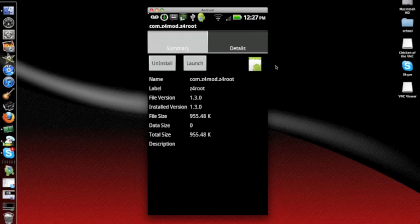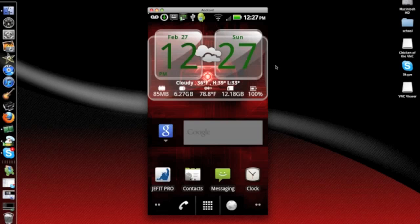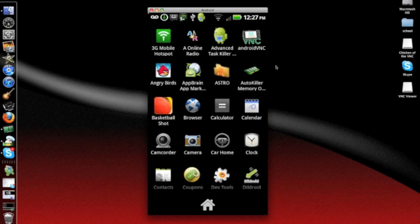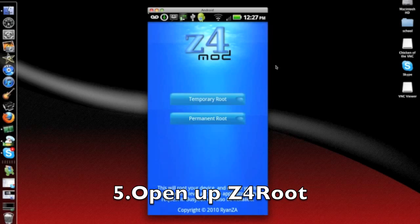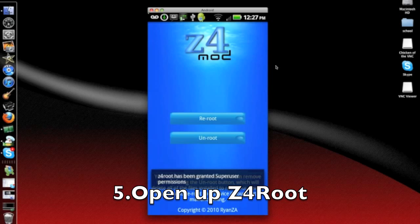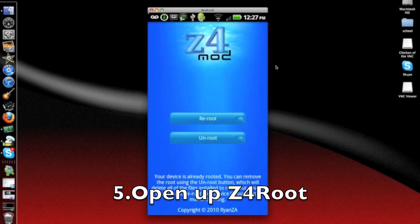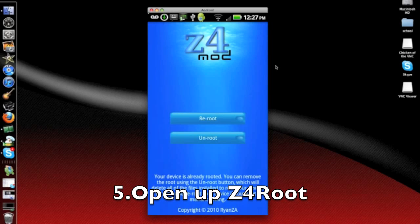So after you installed it, go back to your home and go to your app list. It should be somewhere around here. And once you find it, it should say this. But it would say Temporary Root or Permanent Root. Press on the Permanent Root, it would be the second one where it says Unroot.